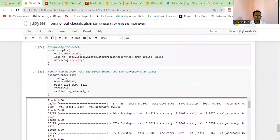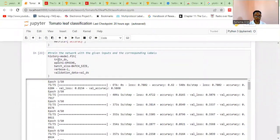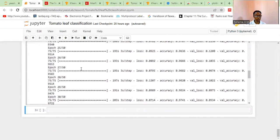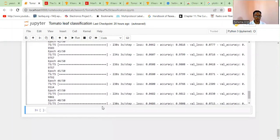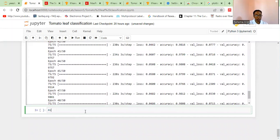We trained our model to run 50 epochs using model.fit, trained our data using the training dataset with a batch size of 32. So it has finished training. We can evaluate our model and check the scores, and we can also plot to check the performance of our model using accuracy, validation accuracy, the loss, and so on. We're going to evaluate our model using the test dataset that it hasn't been trained with.